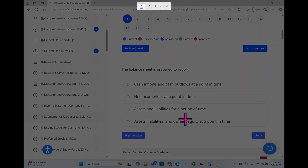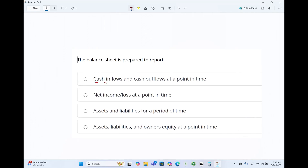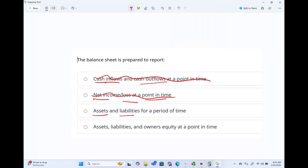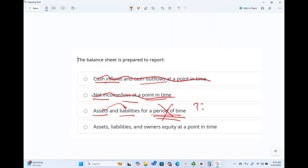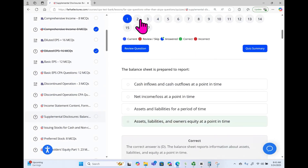Let's take a look at this seemingly innocent question: the balance sheet is prepared to report what? Let's eliminate the easy answer choices. Cash inflow and cash outflow — that's the statement of cash flows, so that's out. Net income or loss at a point in time — that's the income statement. Assets and liabilities for a period of time — I don't like 'period of time.' Assets, liabilities, and equity at a point in time — that's correct. The balance sheet shows assets, liabilities, and equity, and it's very important to remember it is at a point in time. Choose the correct answer, check it, and move on.